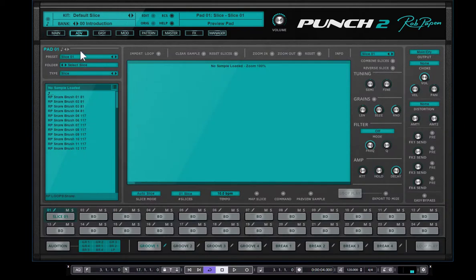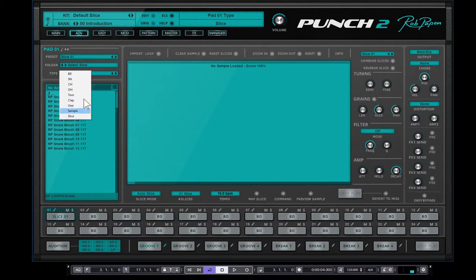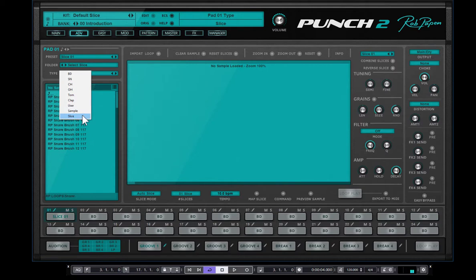So here you have pad 1 and each pad can be anything from a bass drum, a snare to a tom, a clap. And if you want to work with slices, you need to pick at least one pad to start with being a slice.